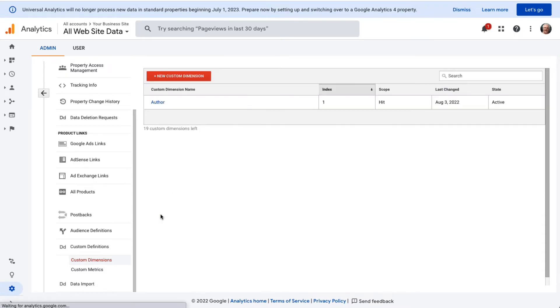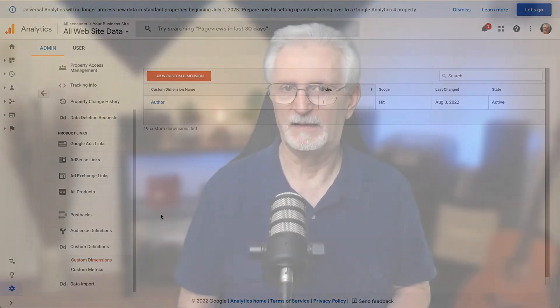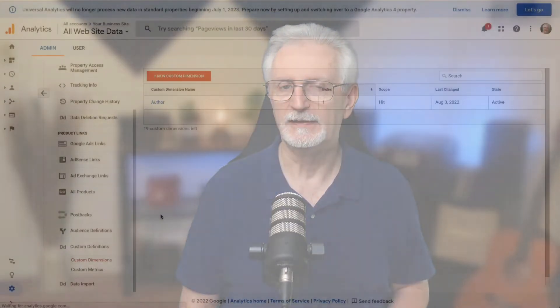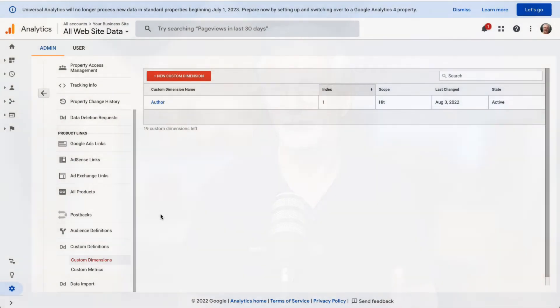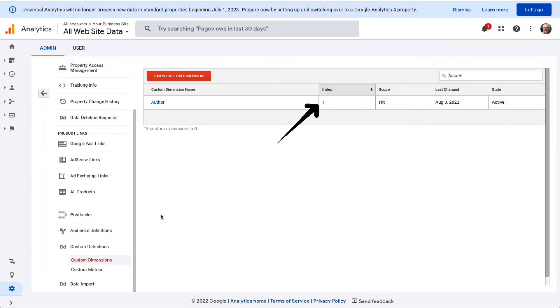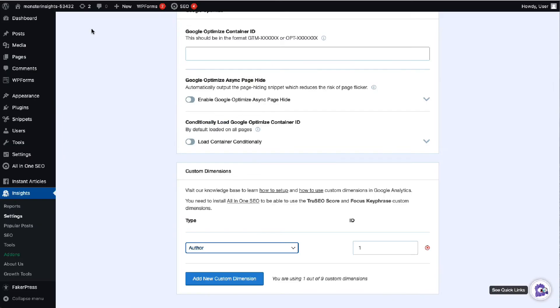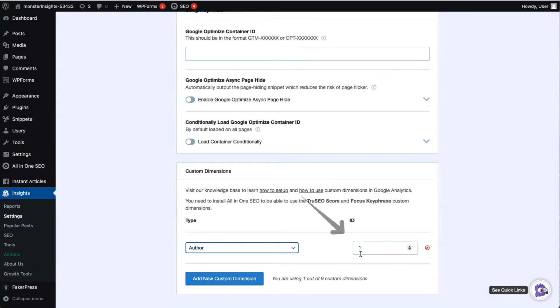If you're using GA4 you can also skip this next step. This step is to make sure that the index number in Google Analytics matches the custom dimension ID in MonsterInsights. First you'll need to check the index number for author in your analytics account and then go back to the custom dimension settings in MonsterInsights. Then all you have to do is just make sure that the custom dimension ID matches the index number in analytics. If it doesn't match then just type the correct number and click Save Changes.